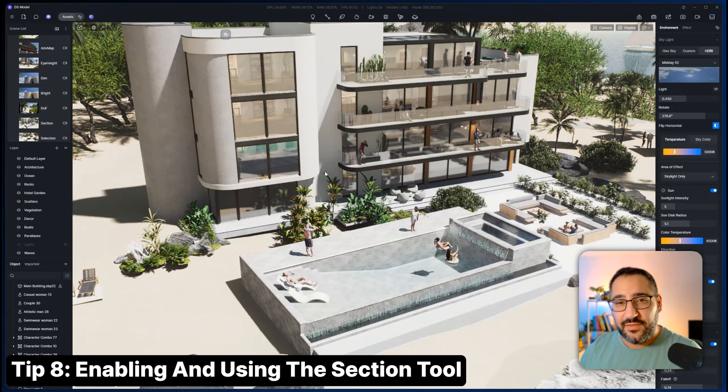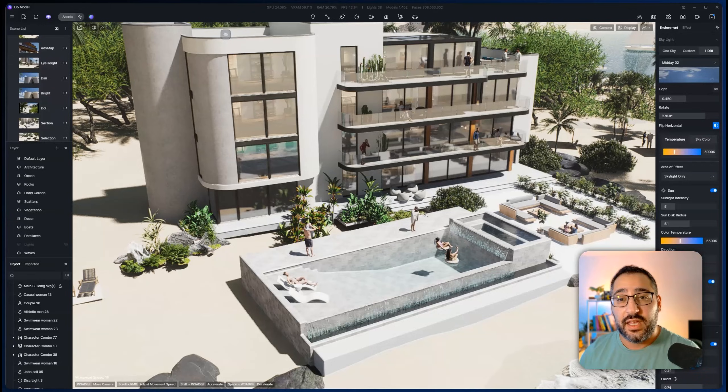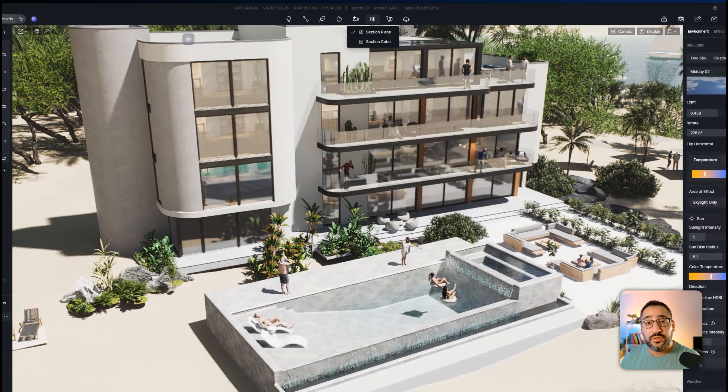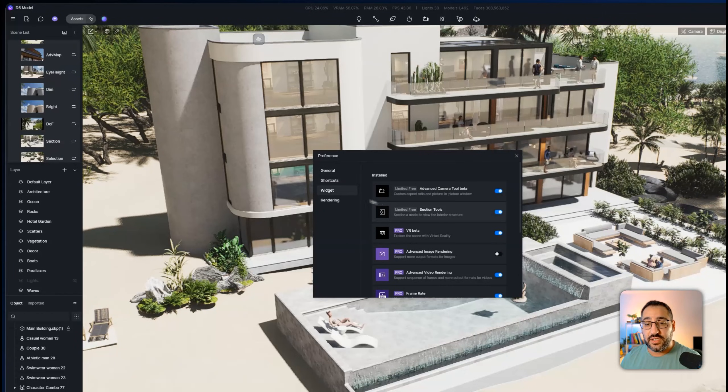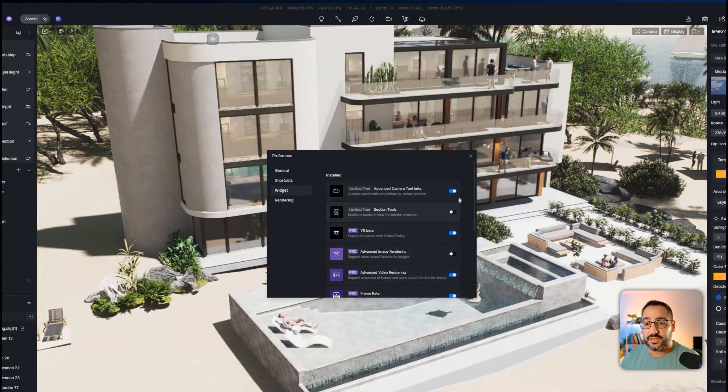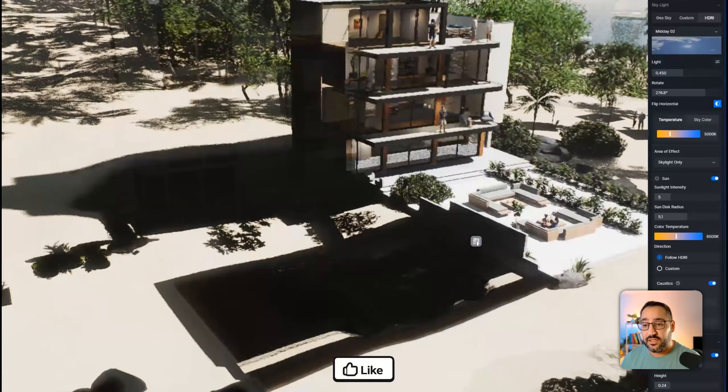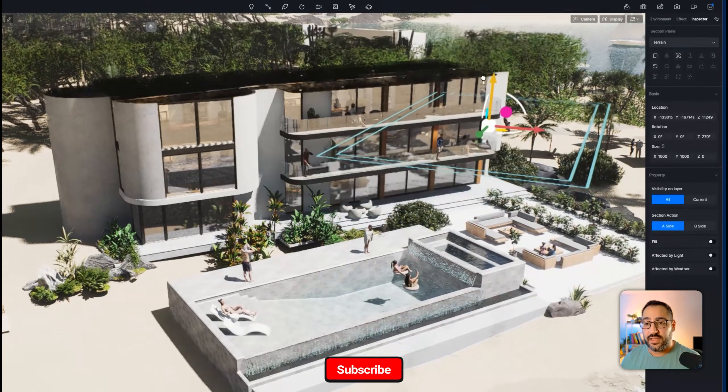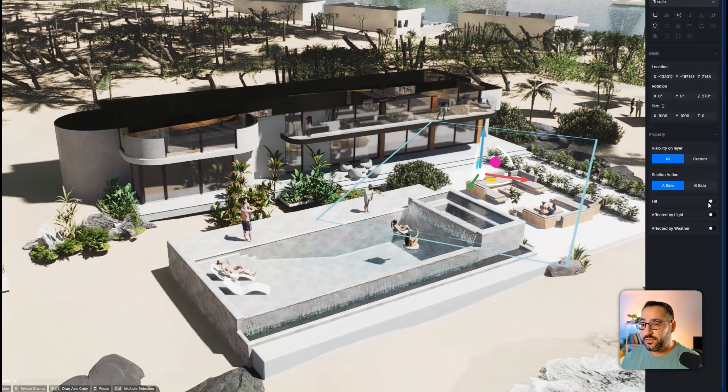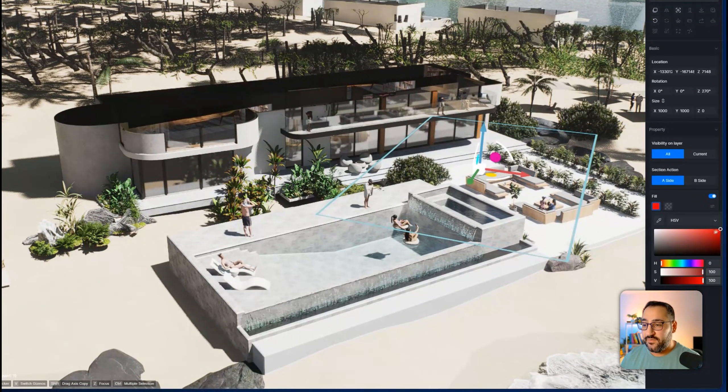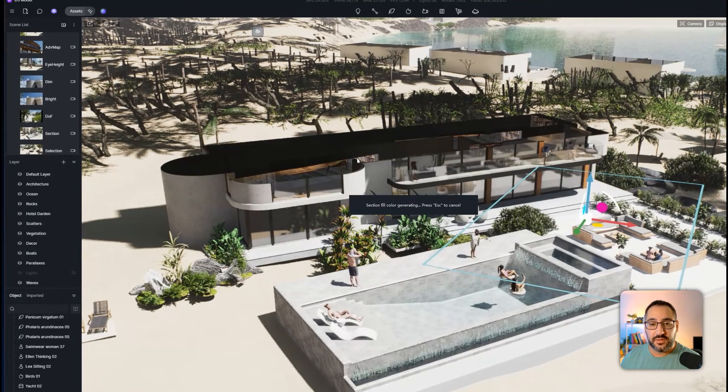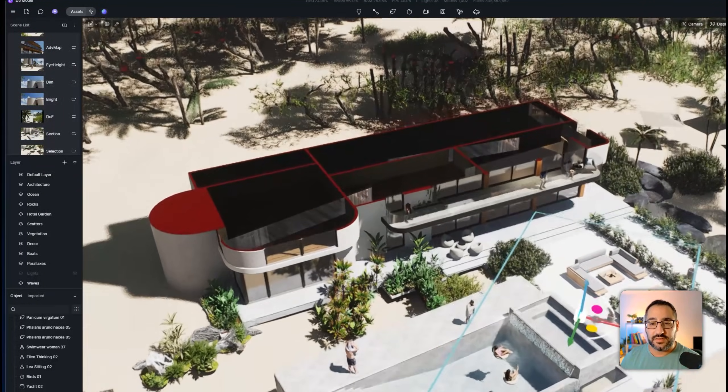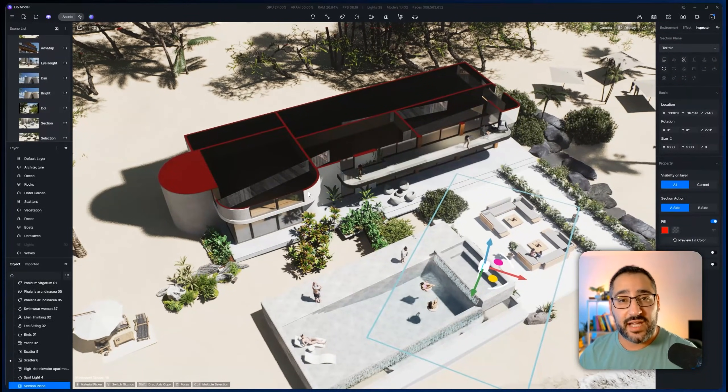Then a handy feature that I feel like a lot of people don't know is D5 actually has a section tool. It lives right here. By default, you don't have this. You actually have to go over to menu, hit preference, go to widget, and then activate section tools. Once you click that, then you'll be able to add a section plane and cube. Once you place that there, look at that. And you can even do poche. So for those that don't know poche, that is just the fancy word or the French word for saying fill. So it'll add this nice color to all my walls. And now I've got a beautiful section diagram.